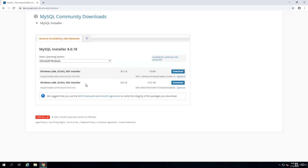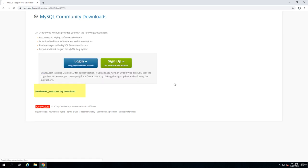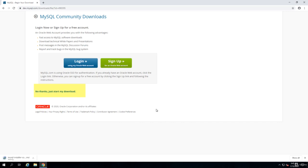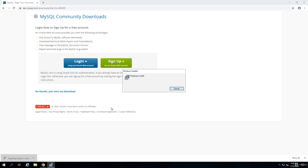There are two installers: one is the web installer, one is the full installer. I just get the full installer by clicking on the download button and also click on this link which says no thanks just to start my download, given that you don't want to create an account with Oracle or login to your existing Oracle account. Once the package is downloaded, I run it.